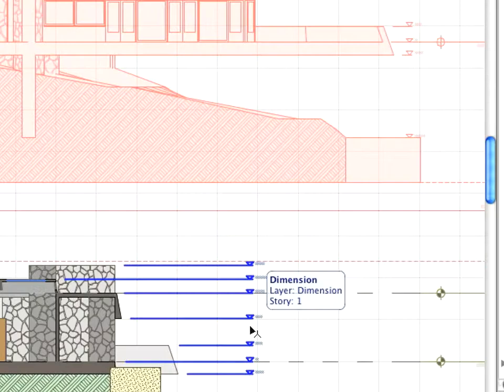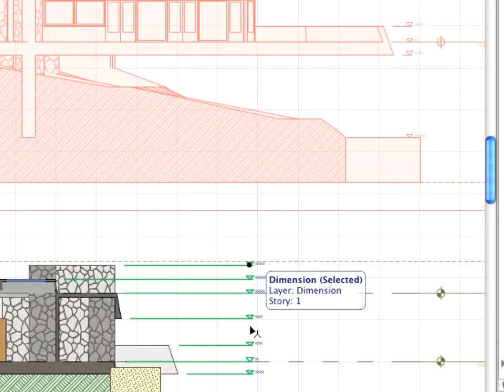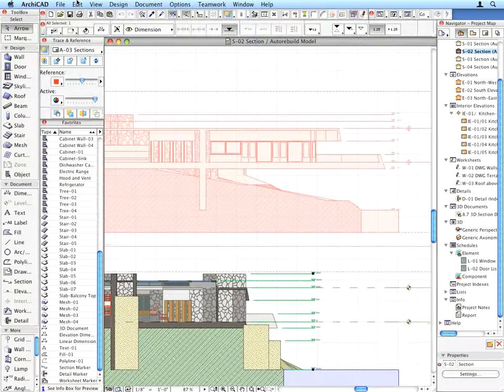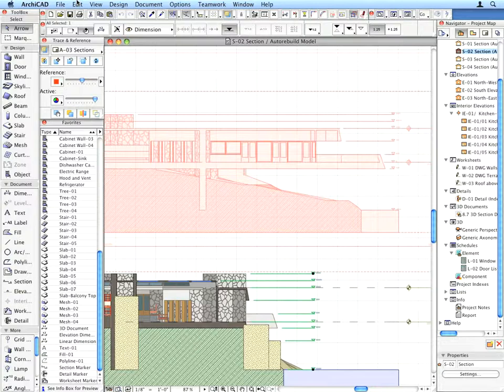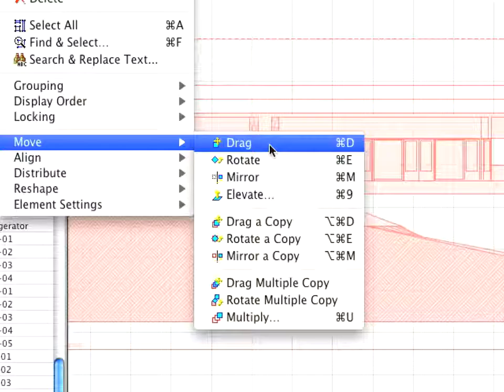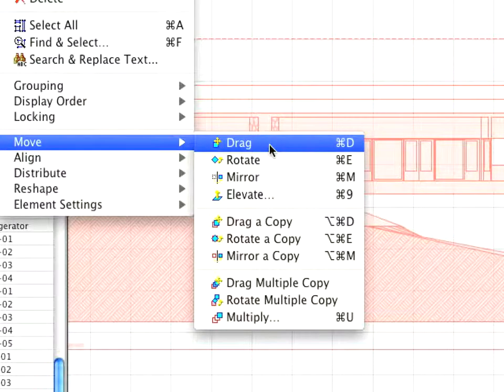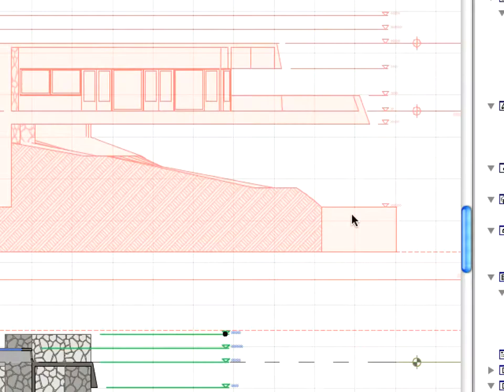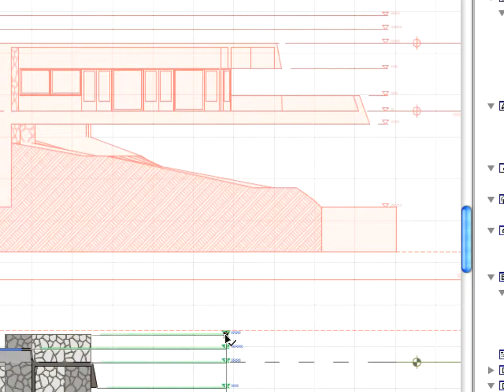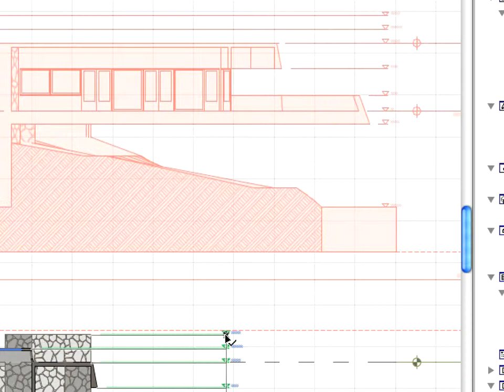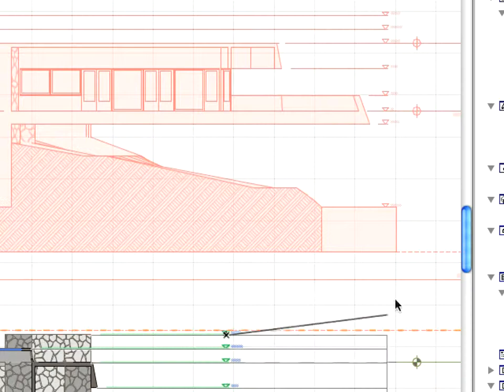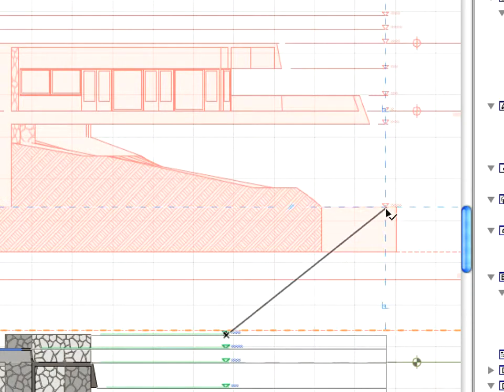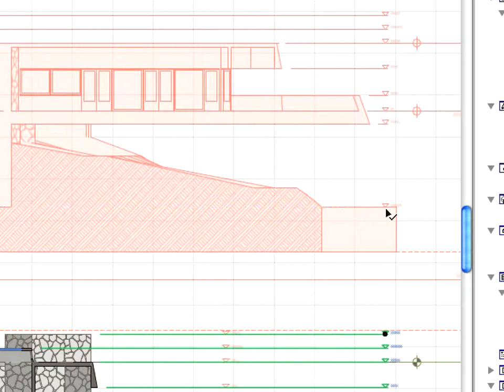The Source Section of the Drawing opens and you can see the Layout as a Reference. Select the Elevation Dimension and choose the Edit, Move, Drag, Menu command. Hold down the Shift key to temporarily lock the horizontal direction of the drag and click the other dimension in the Trace Reference. Dimensions are now aligned.